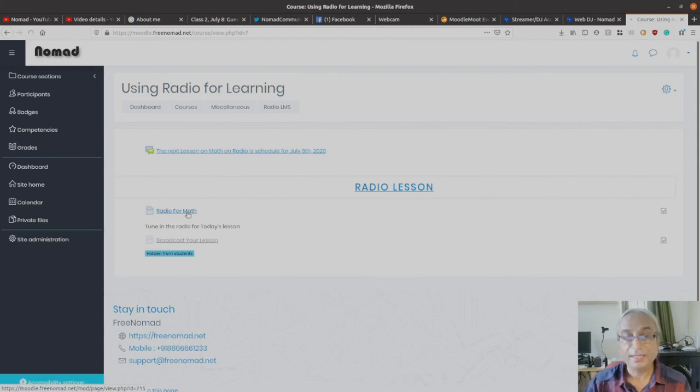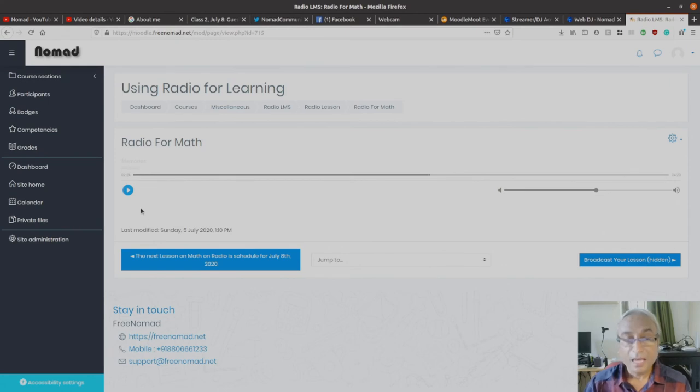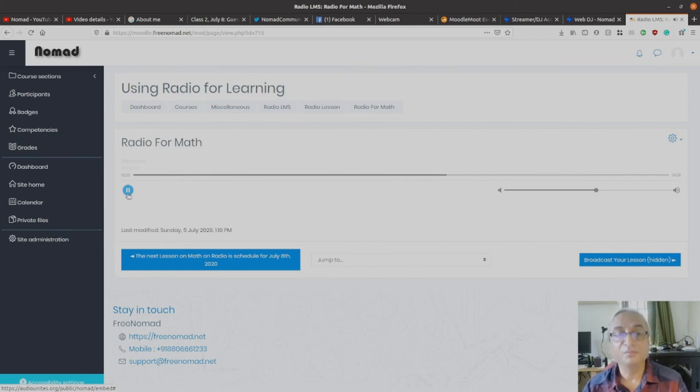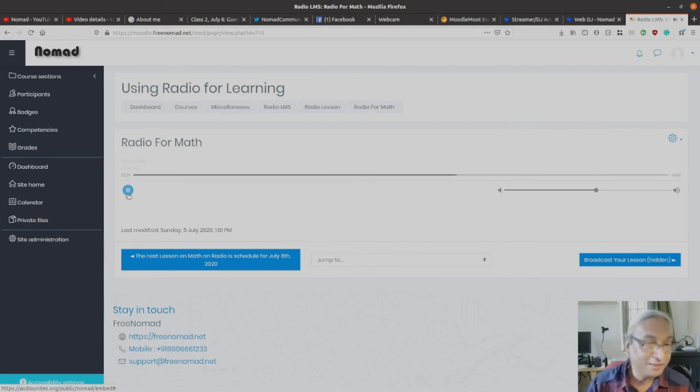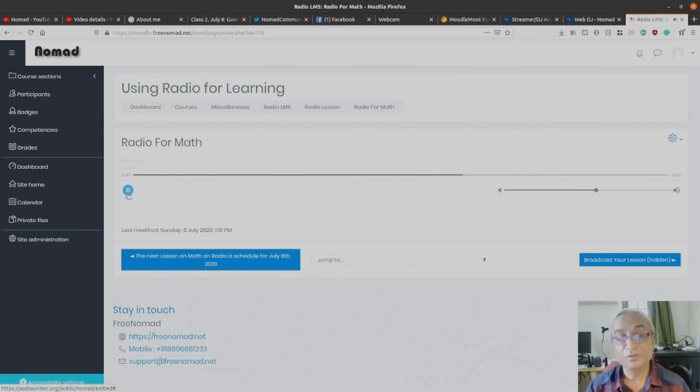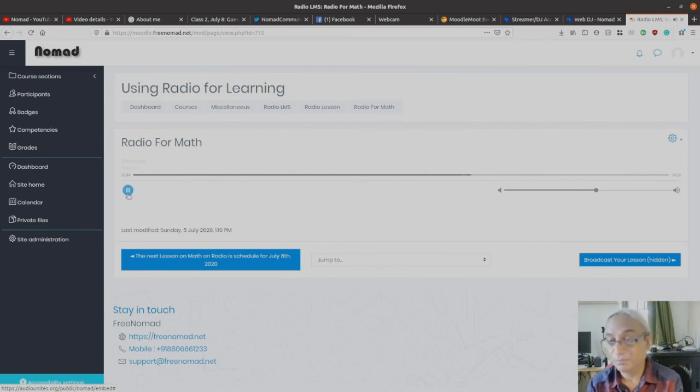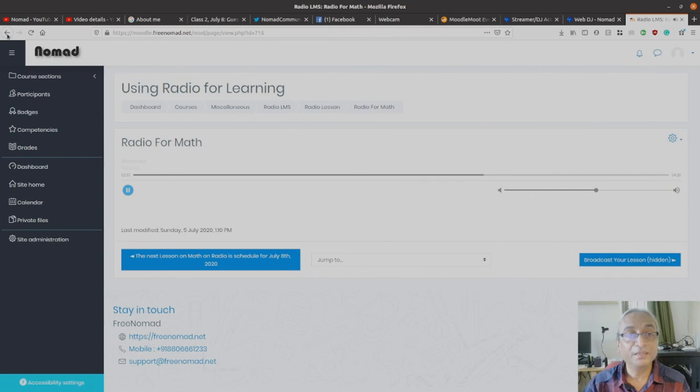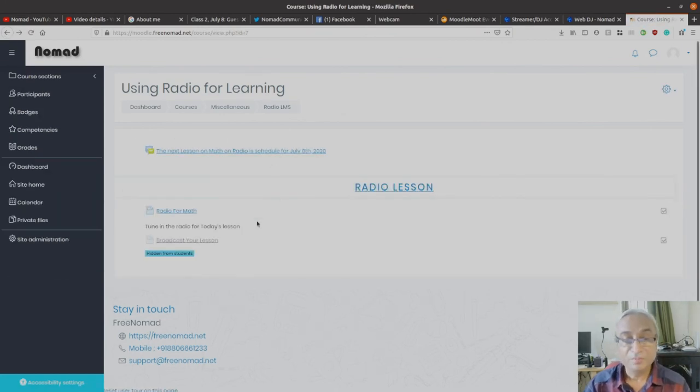What we see here is a student perspective. From a student perspective, I have 'Radio for Math,' kind of a lesson. So as a student I'll click on this. And a player opens up. And if I play, it's going to play some music. Let math be music to students' ears. The student is already tuned into the radio. So right now the radio is playing some music waiting for the teachers to come in.